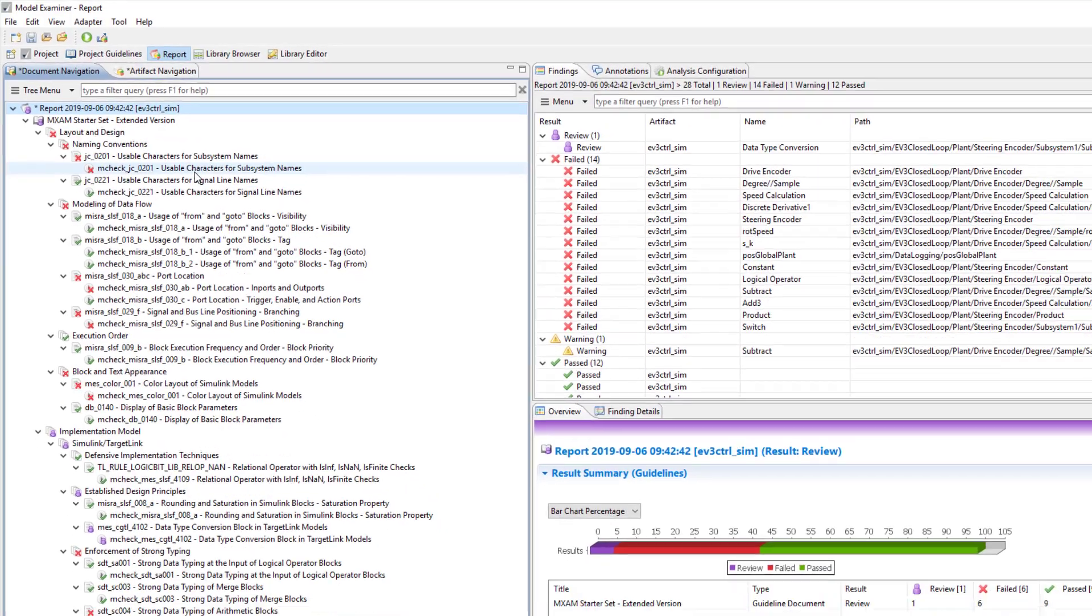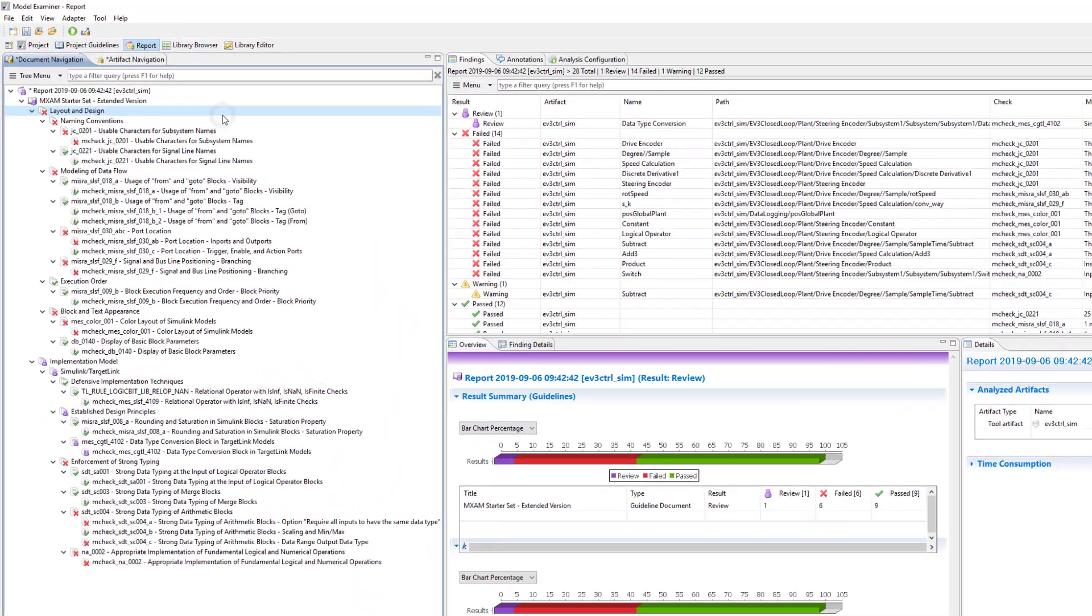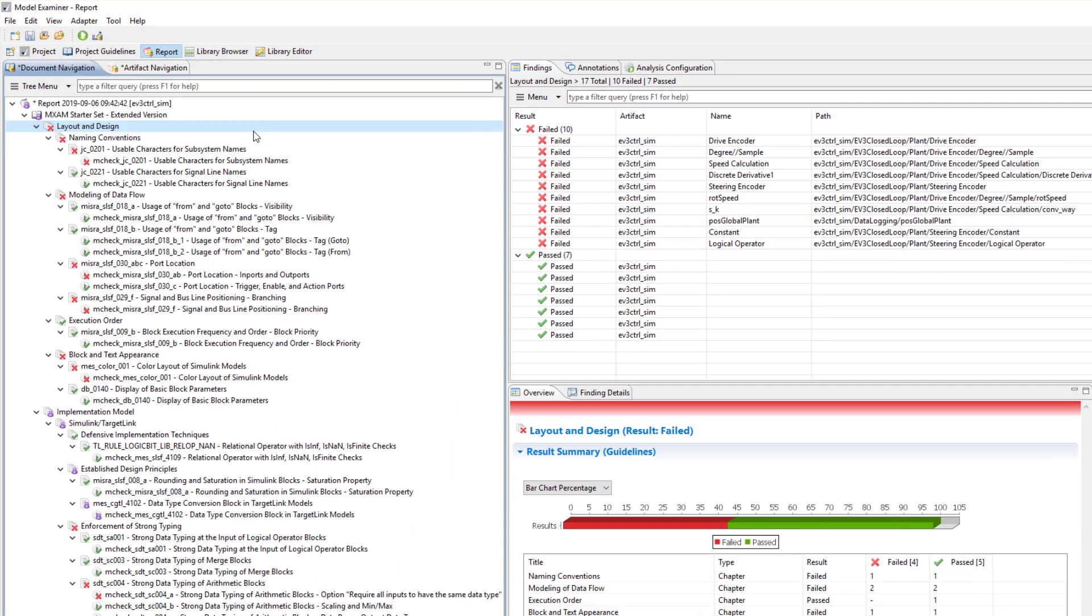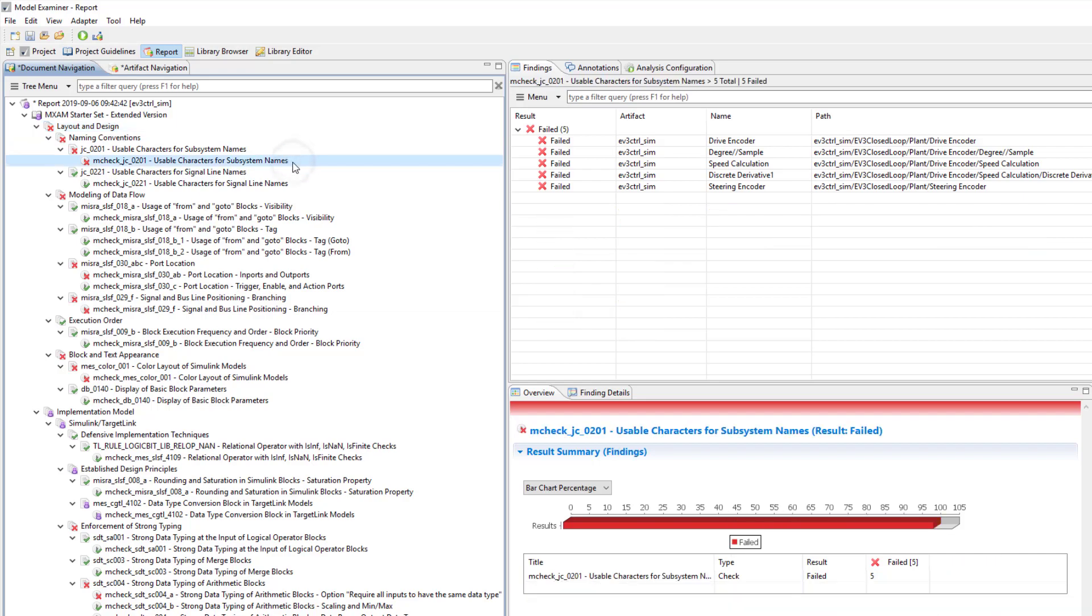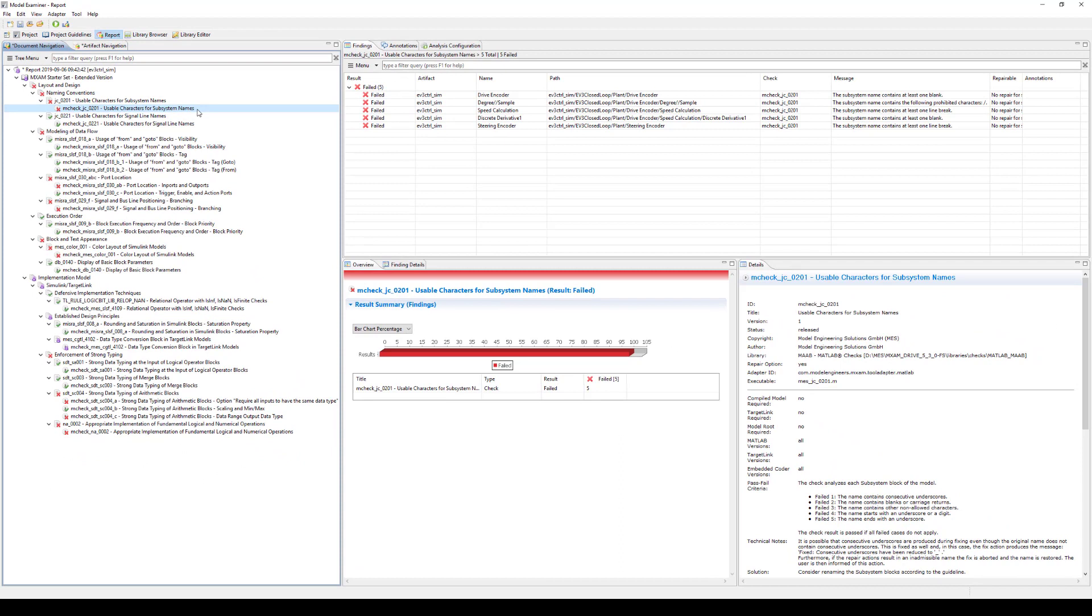Depending on your selection on the left, the information in the findings view, where all the findings of the report can be clearly seen, will change. When you select a specific chapter, the findings view will display the results corresponding to that chapter. By selecting a guideline or check, only the results of the guideline or check will be shown.